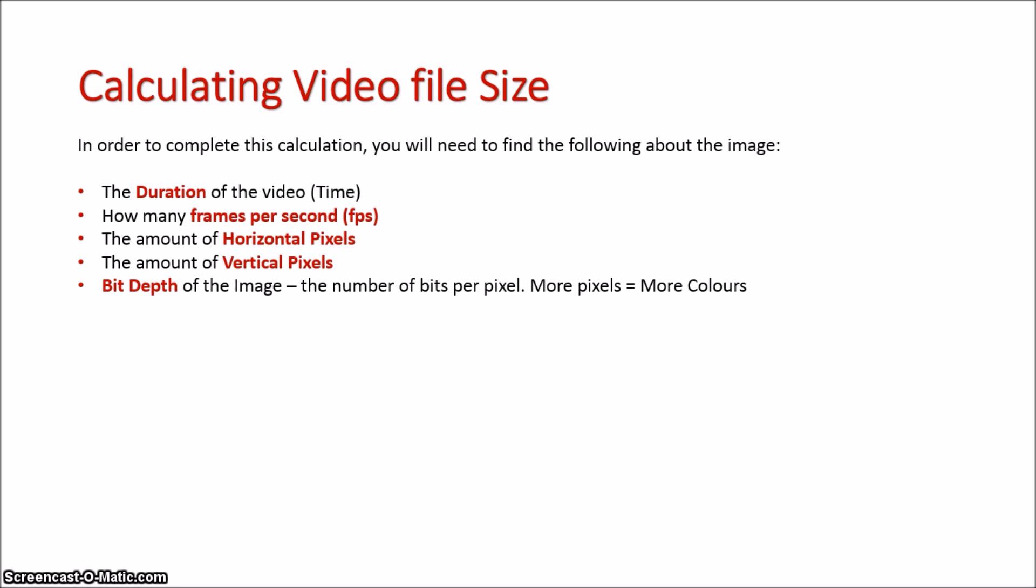Its duration in time, how many frames there are per second, the amount of horizontal and vertical pixels, and the bit depth, how many colors are in each pixel.